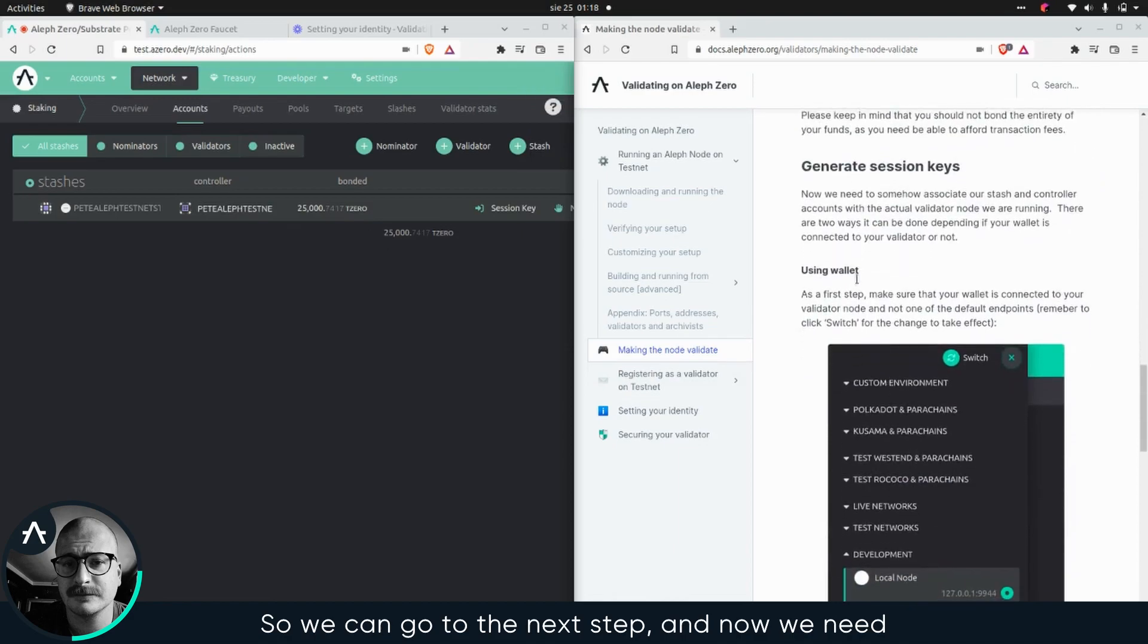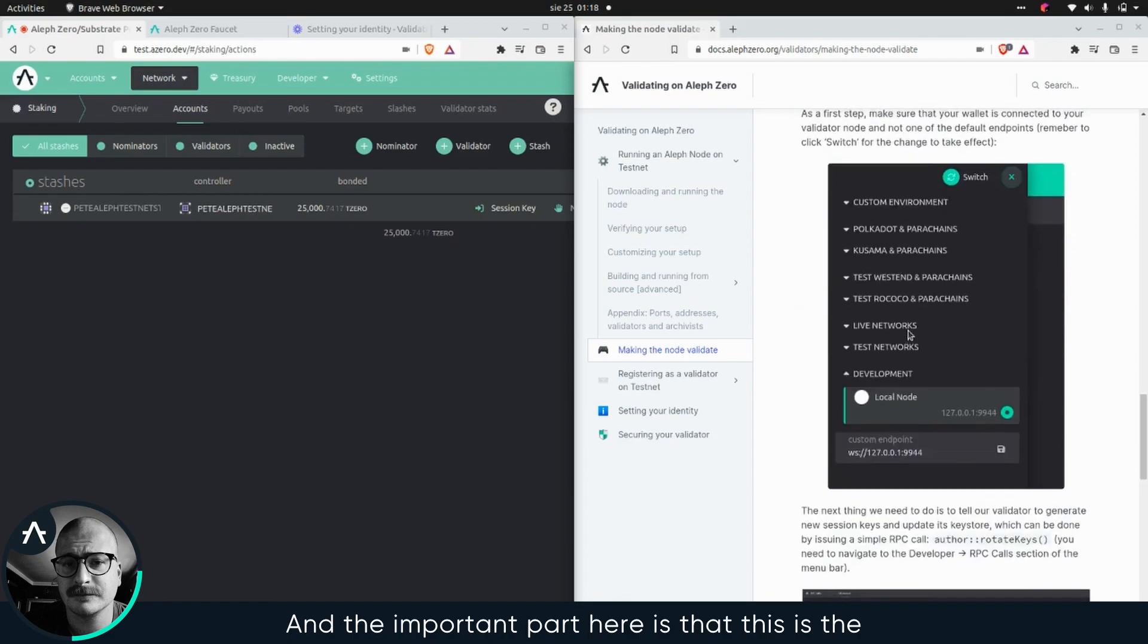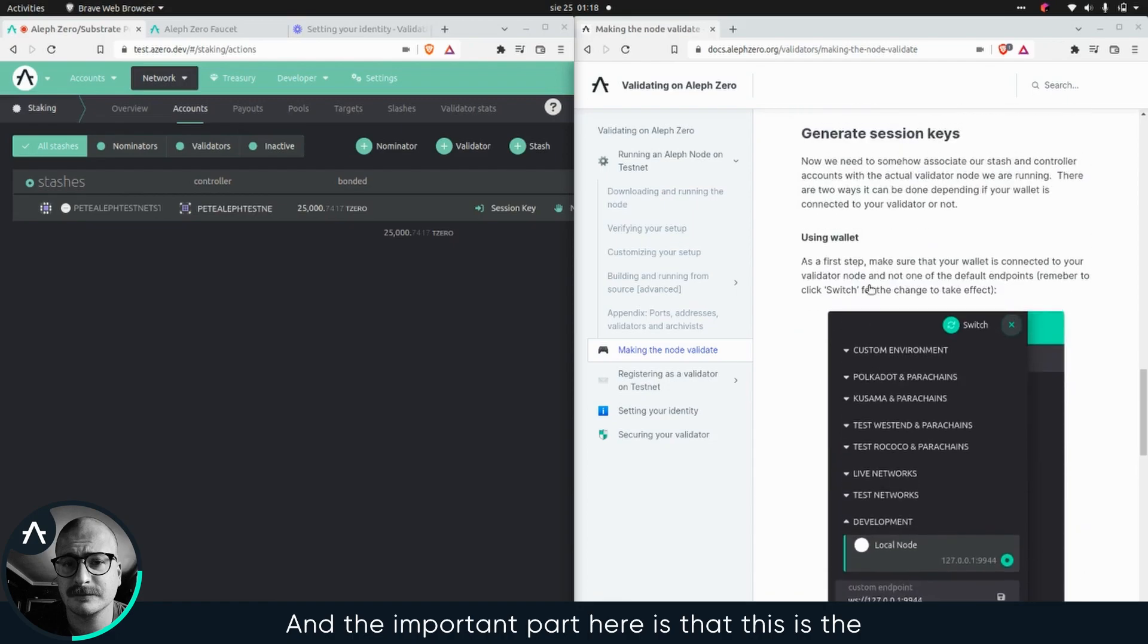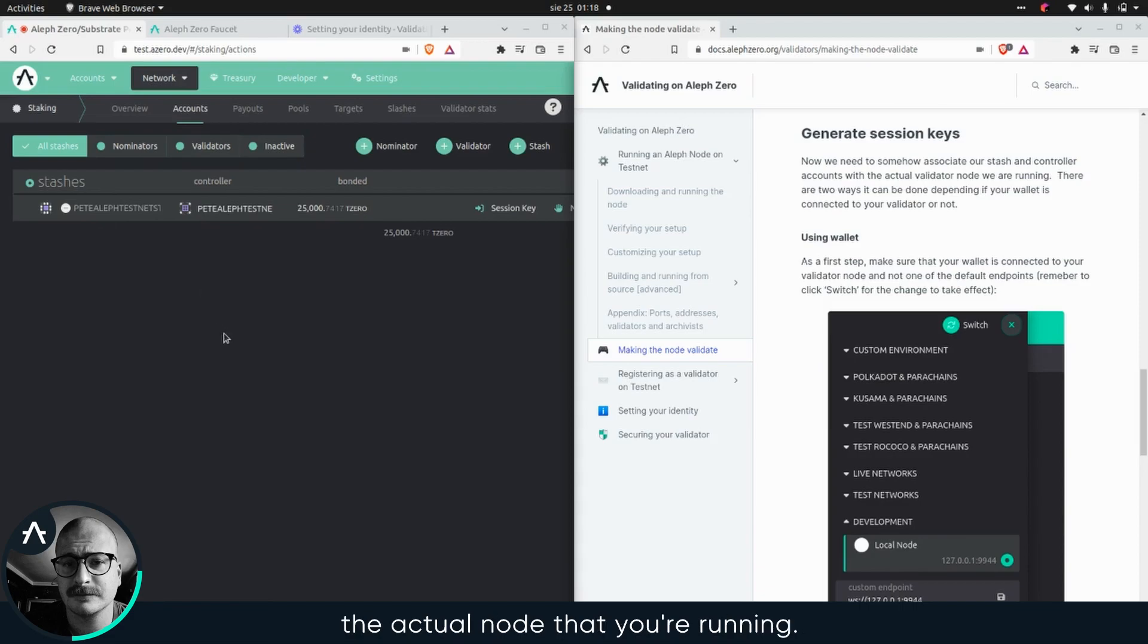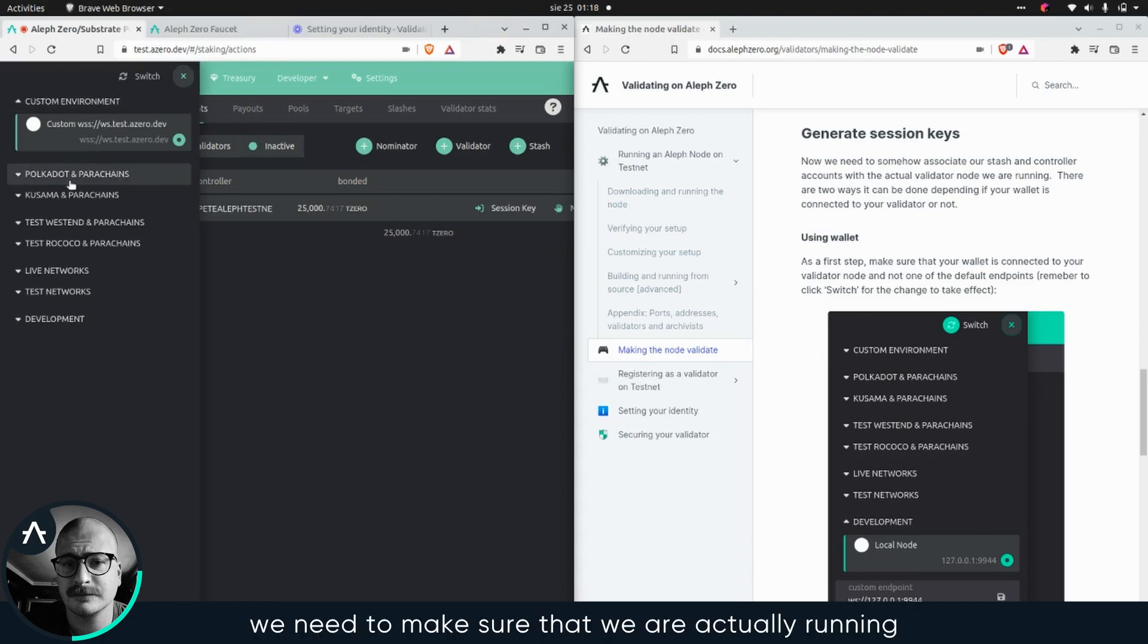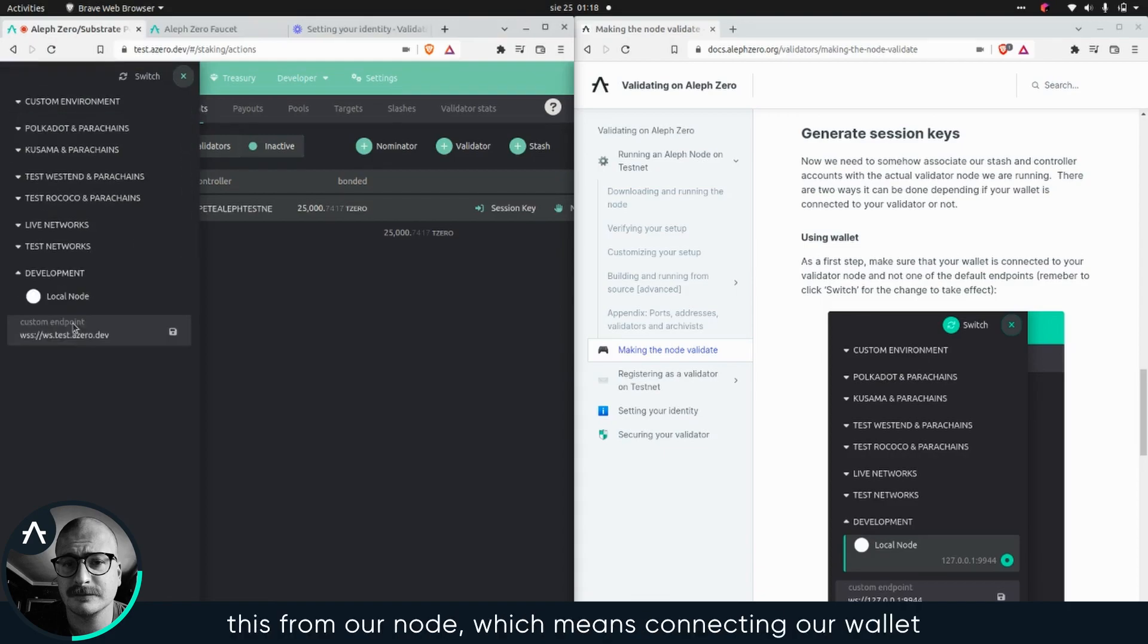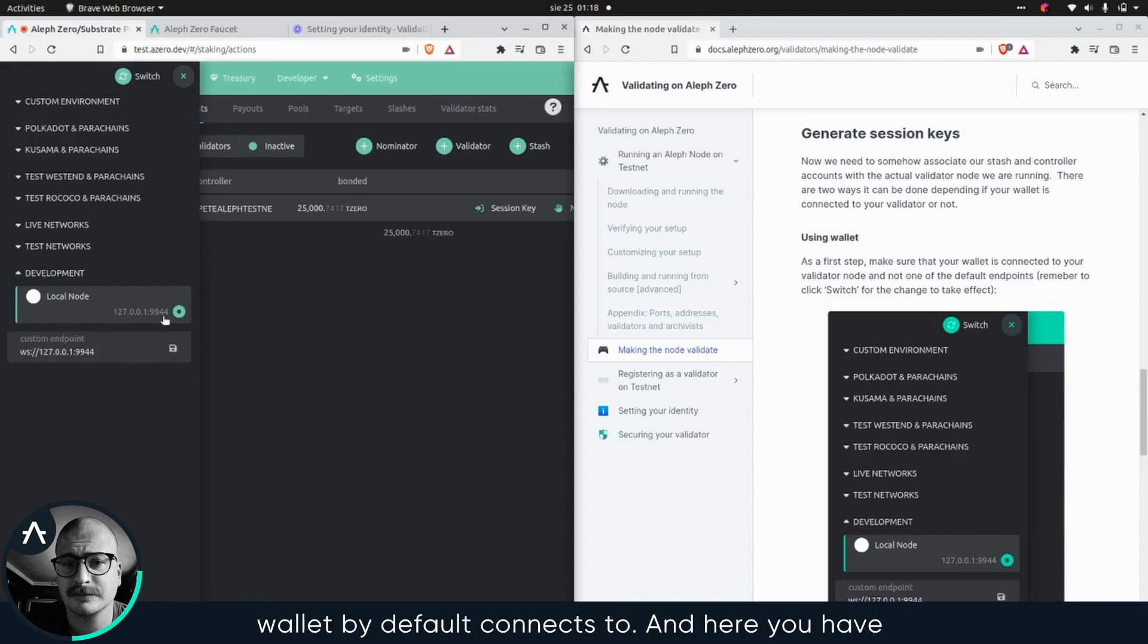Now we need to generate the session keys. The important part here is that this is the way of basically binding your stash account to the actual note that you're running. In order to do that, we need to make sure that we are running this from our node, which means connecting the wallet to our node and not some testnet node that the wallet by default connects to.